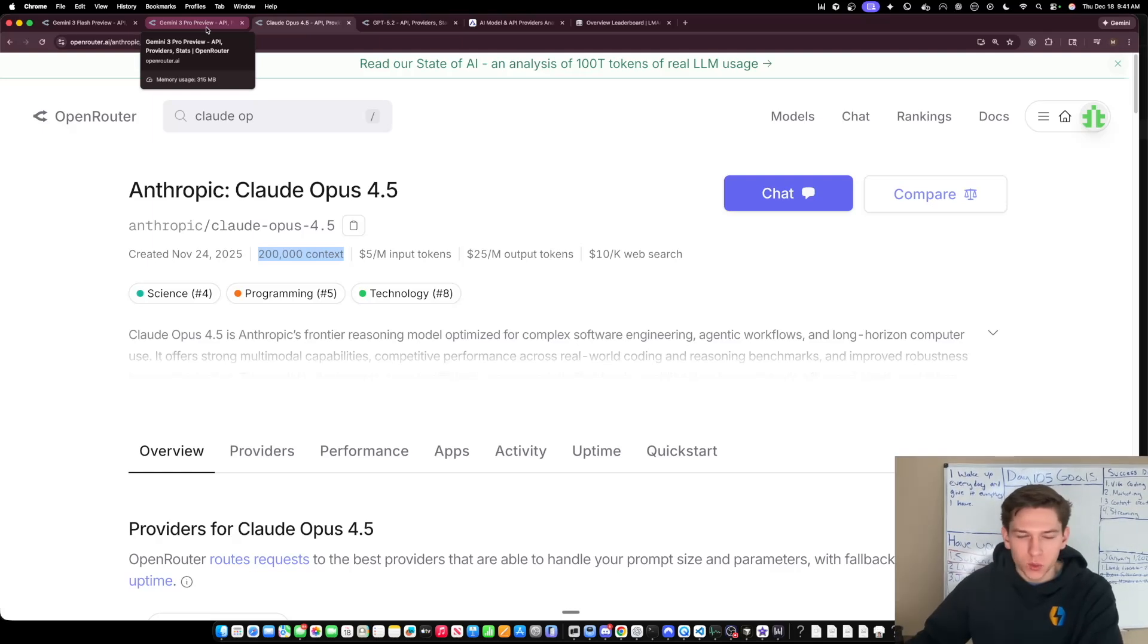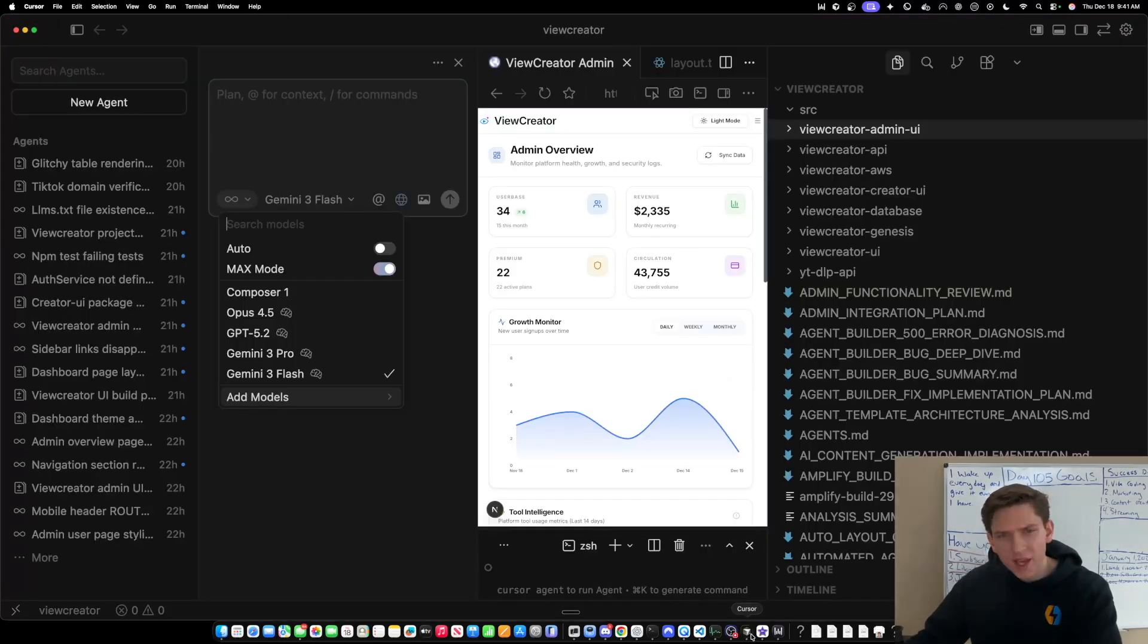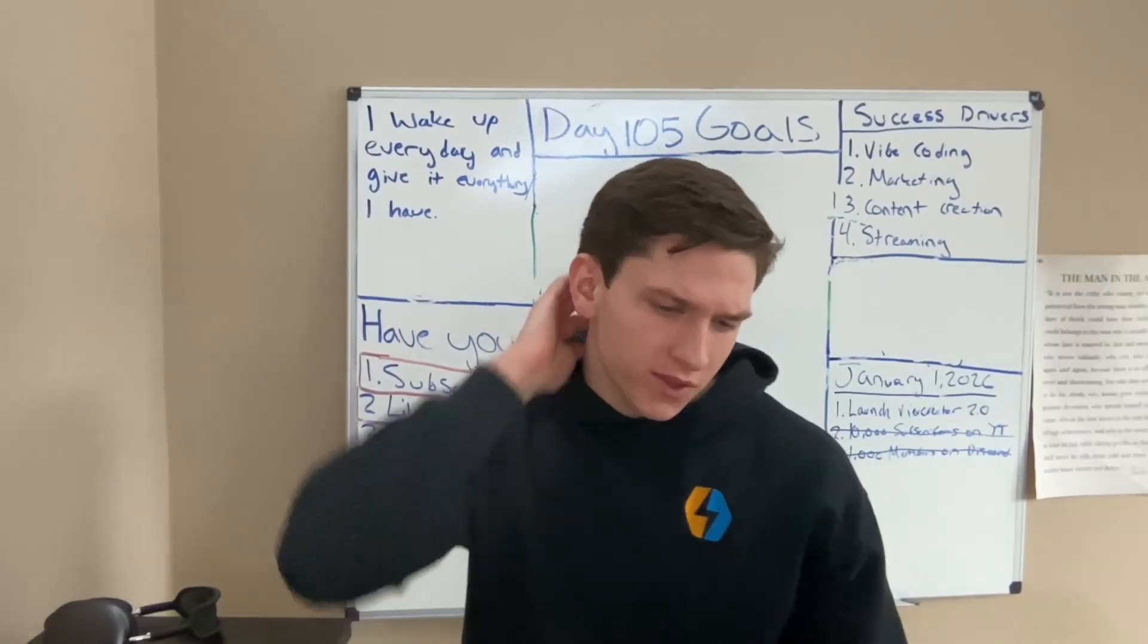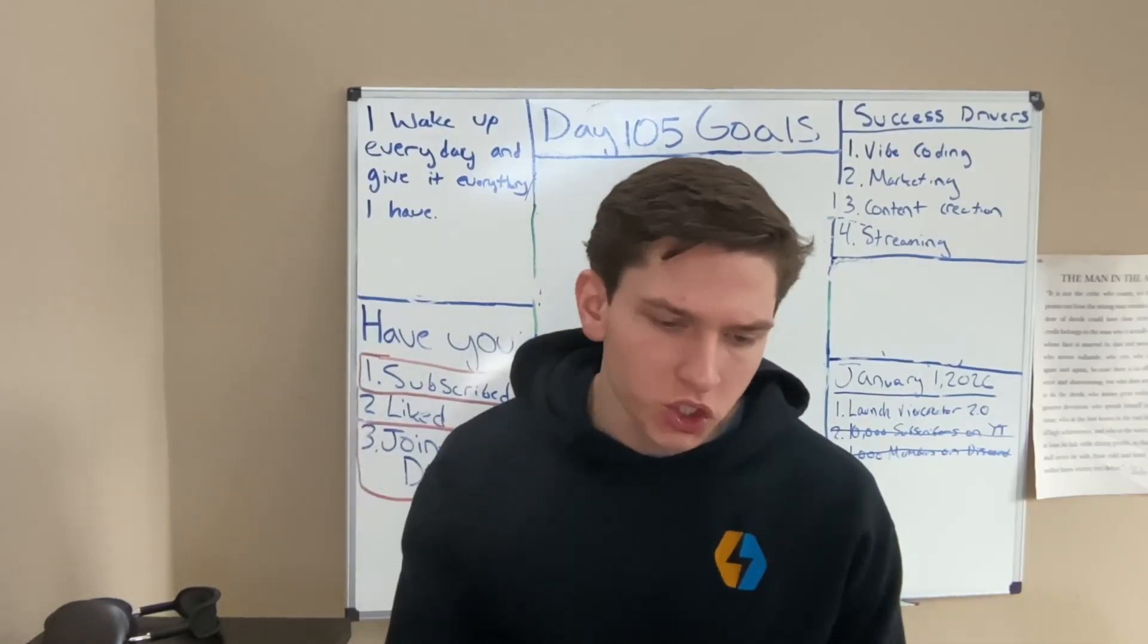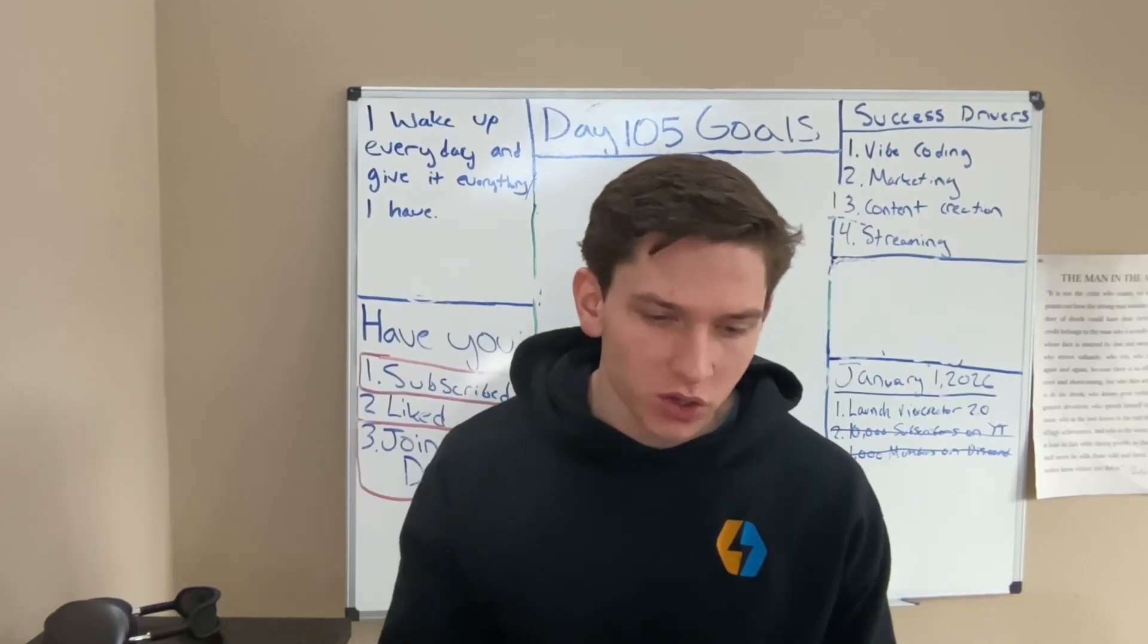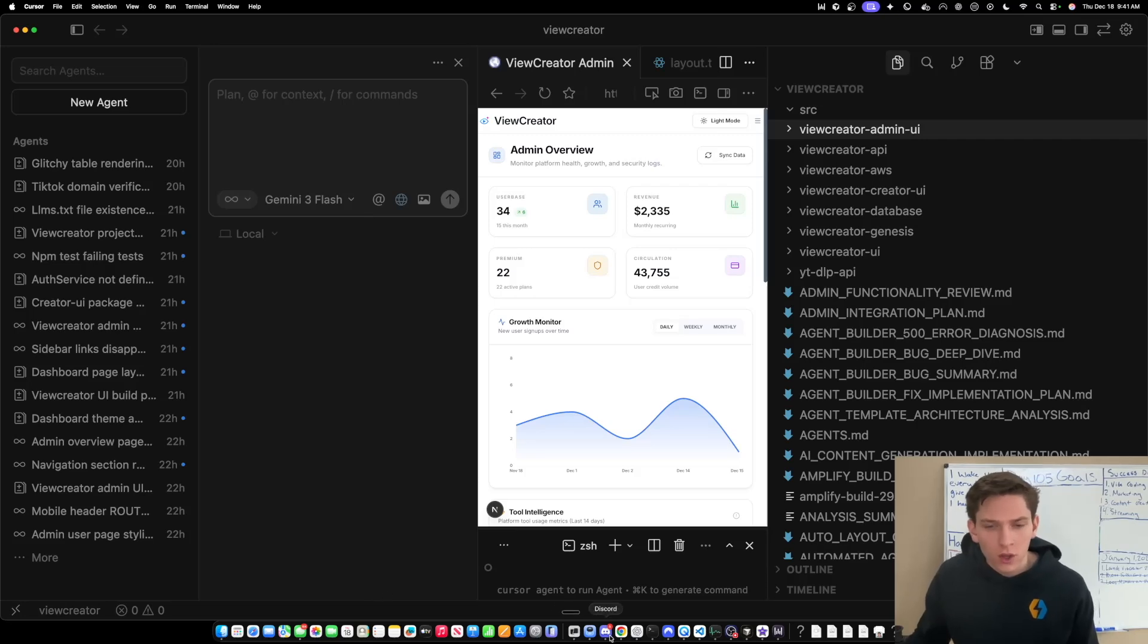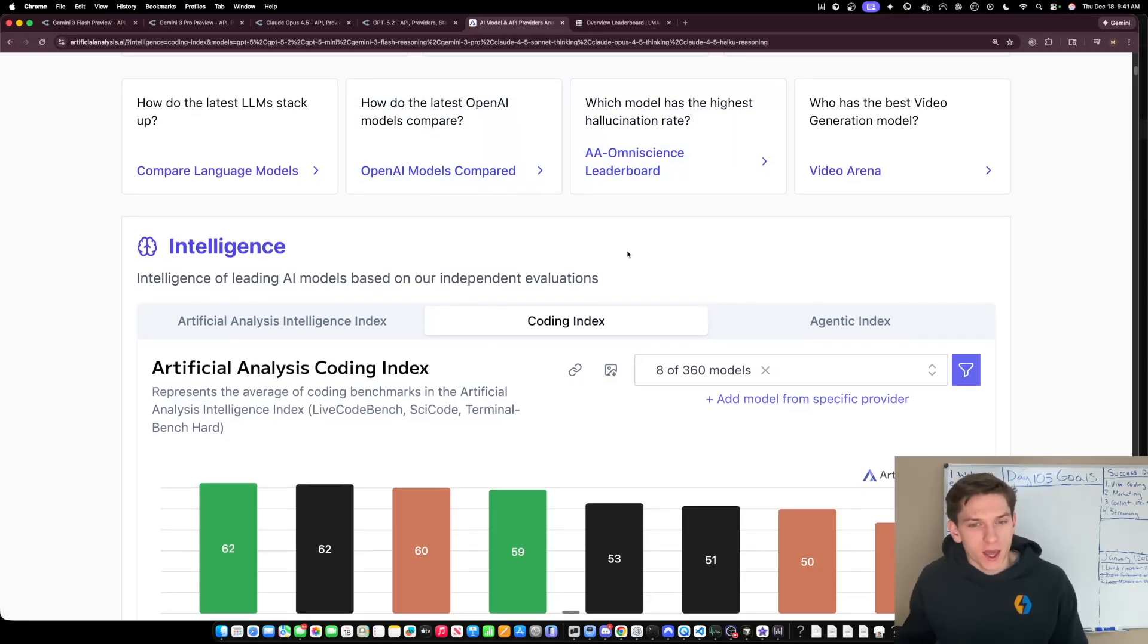I think that Google did a very good job in terms of, I think that you're going to have to ask yourself that question because when you look at the cost and you look at the differences in intelligence, it really does make you wonder, should I spend four times for only a two, a score of two increase on the intelligence index, or should I spend four times on a three point increase in the coding index? Right? I mean, you have Gemini 3 Flash, which is beating out GPT 5.